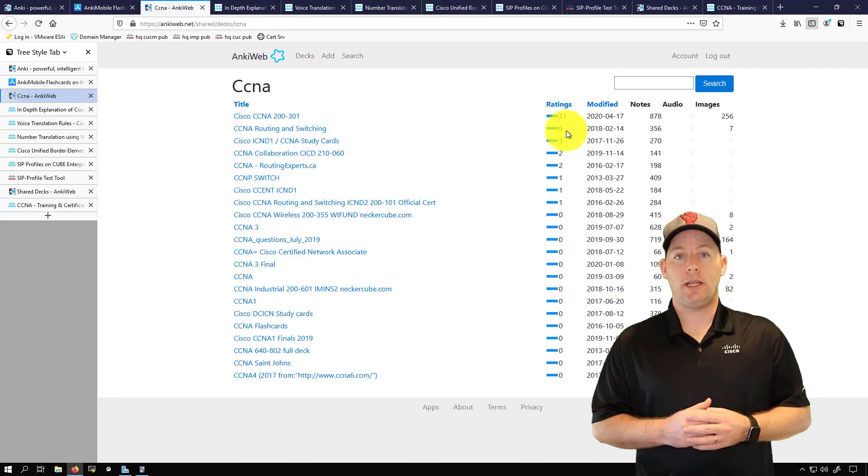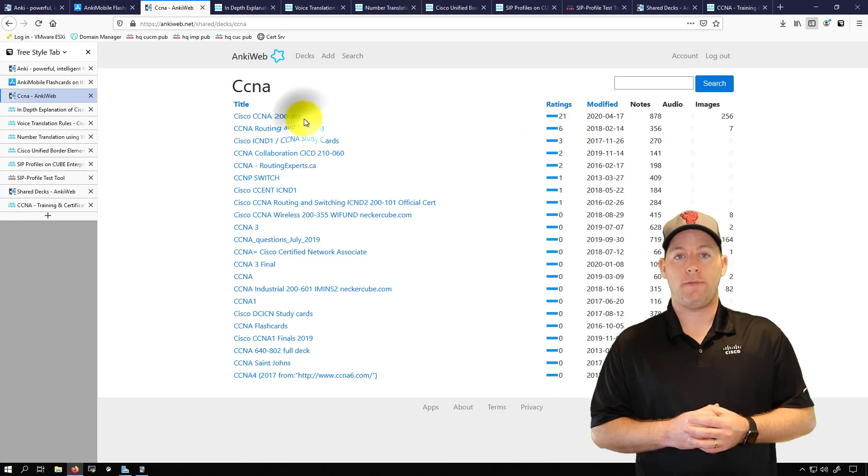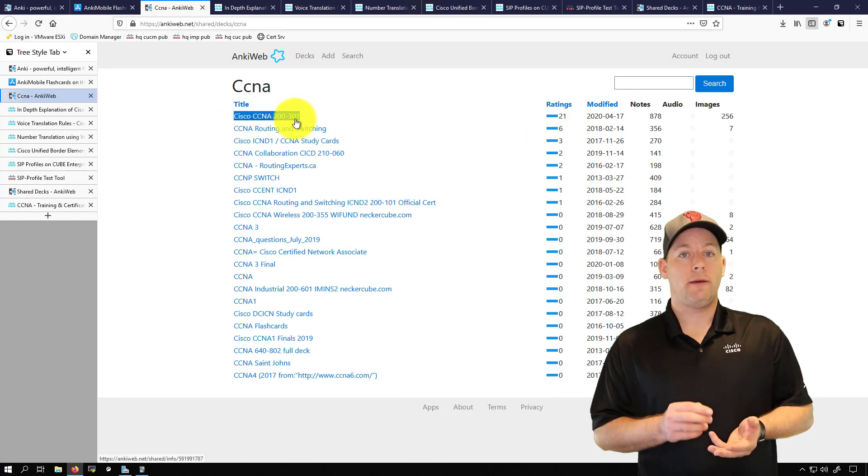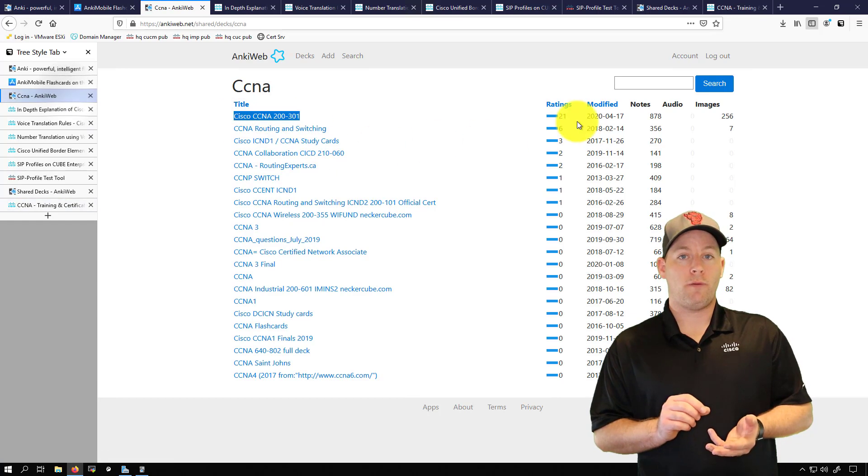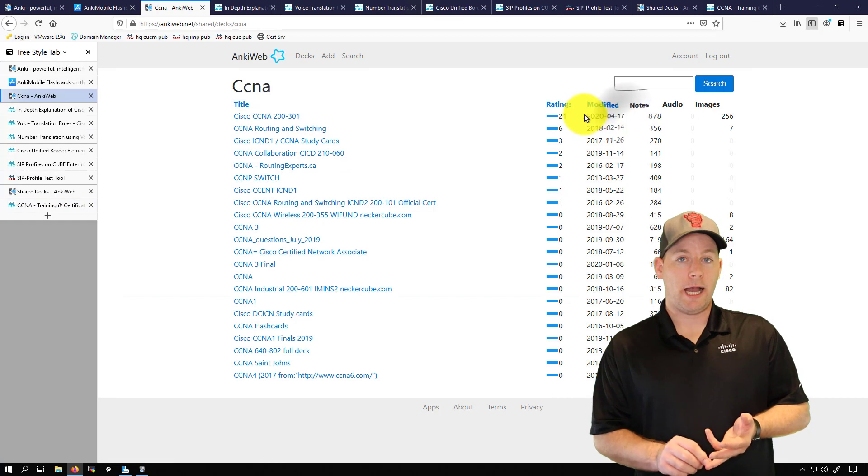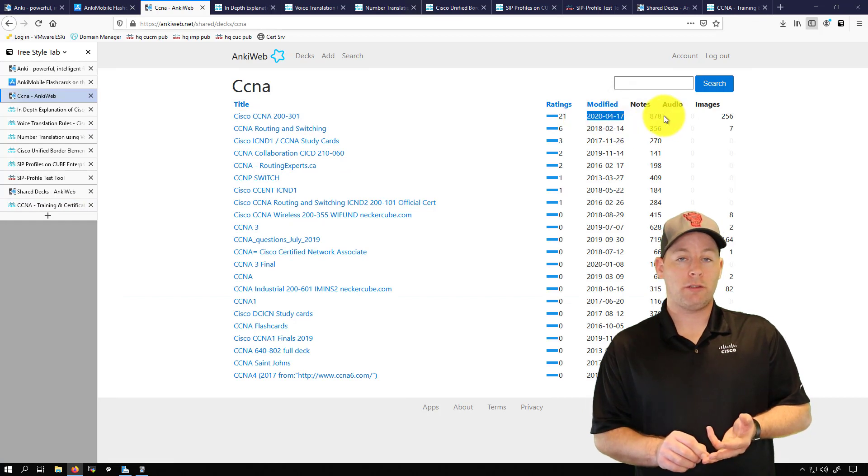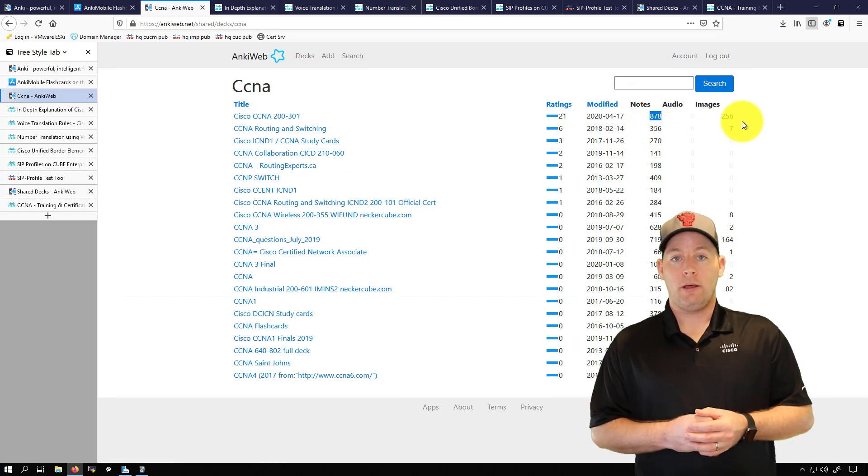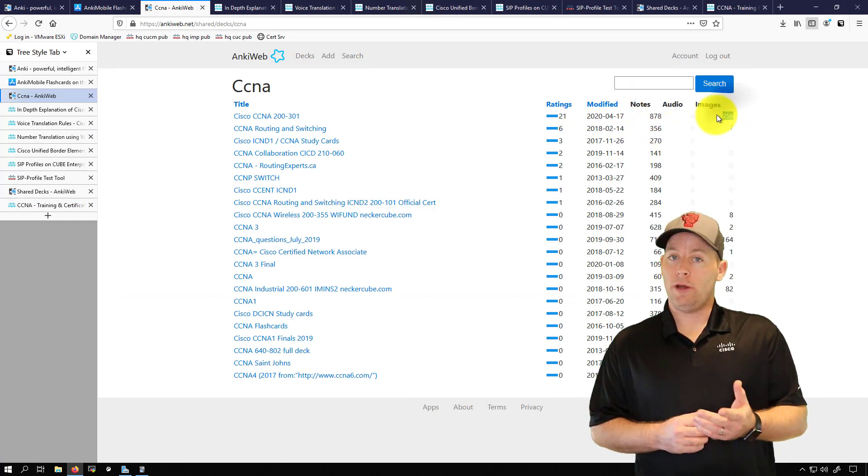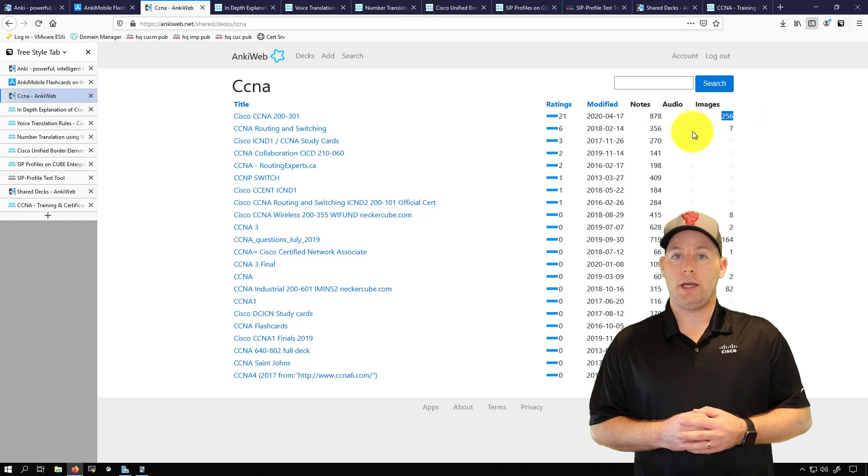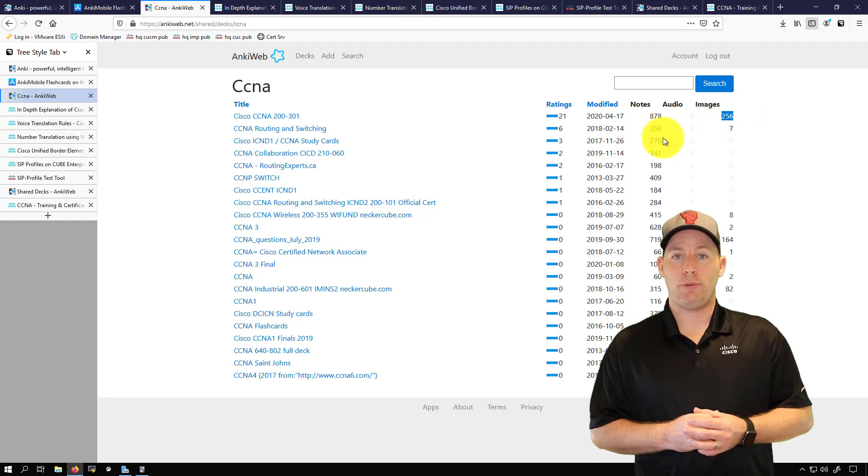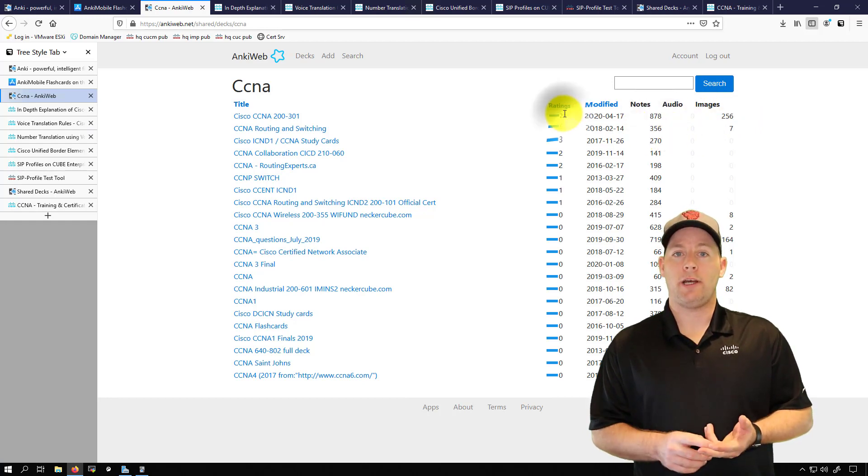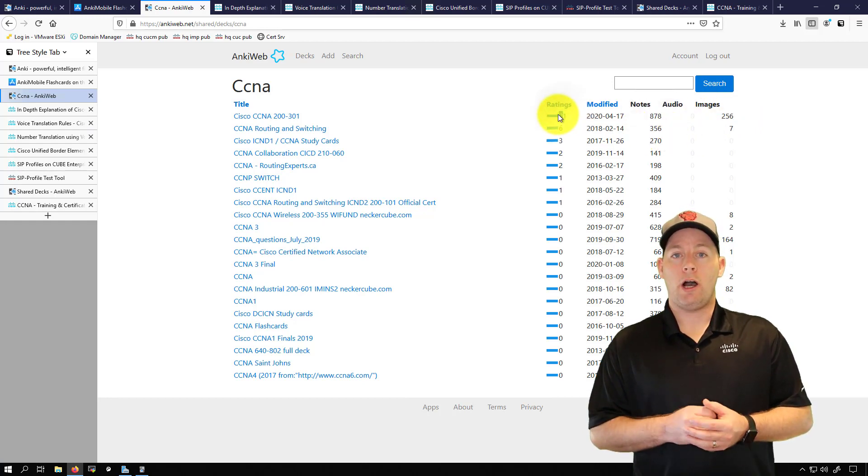Right here we can see that there's a shared deck for the new CCNA, but more importantly you want to look for decks that have a high number of cards and also a high rating. And we're very lucky here because this deck in particular has that. It has a high number of cards and has a high rating.